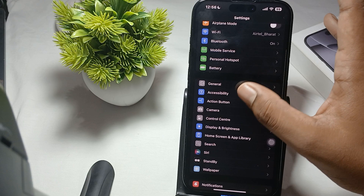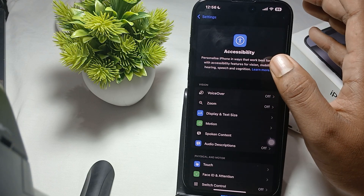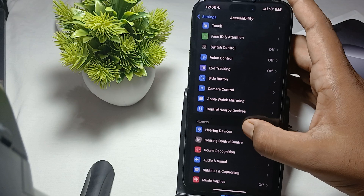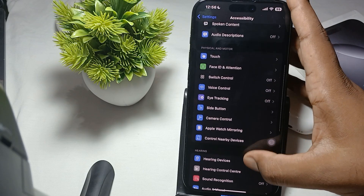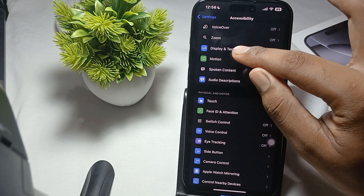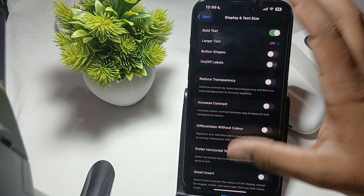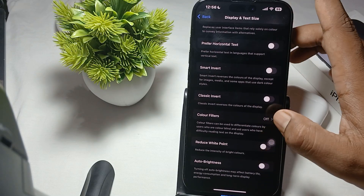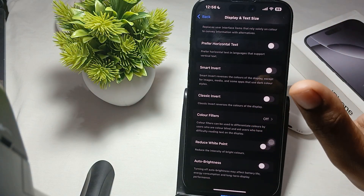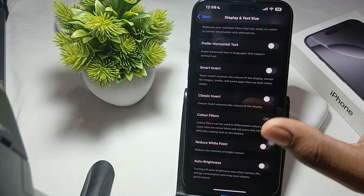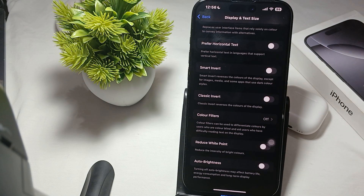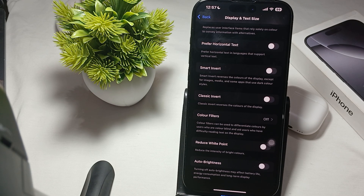In Accessibility, tap on Display and Text Size. Here you will find the Auto Brightness option. If you are not using it, just turn it off. Note that turning this off may affect your battery life consumption and long-term display performance.